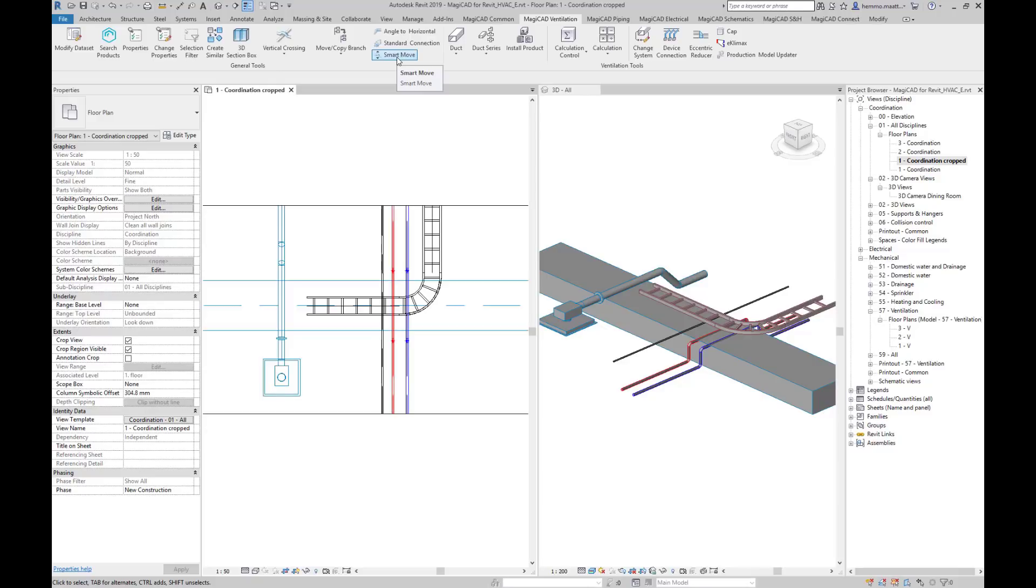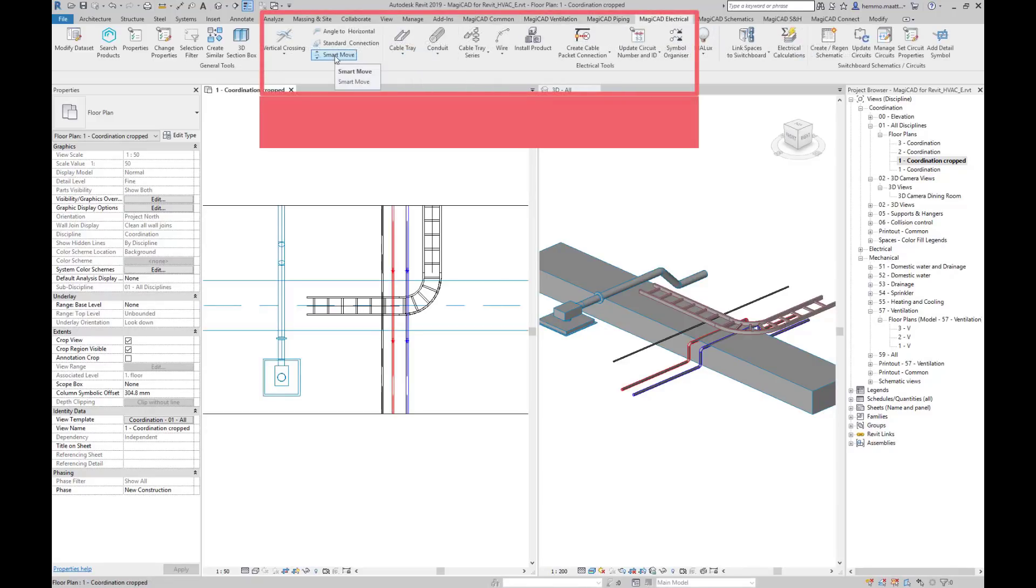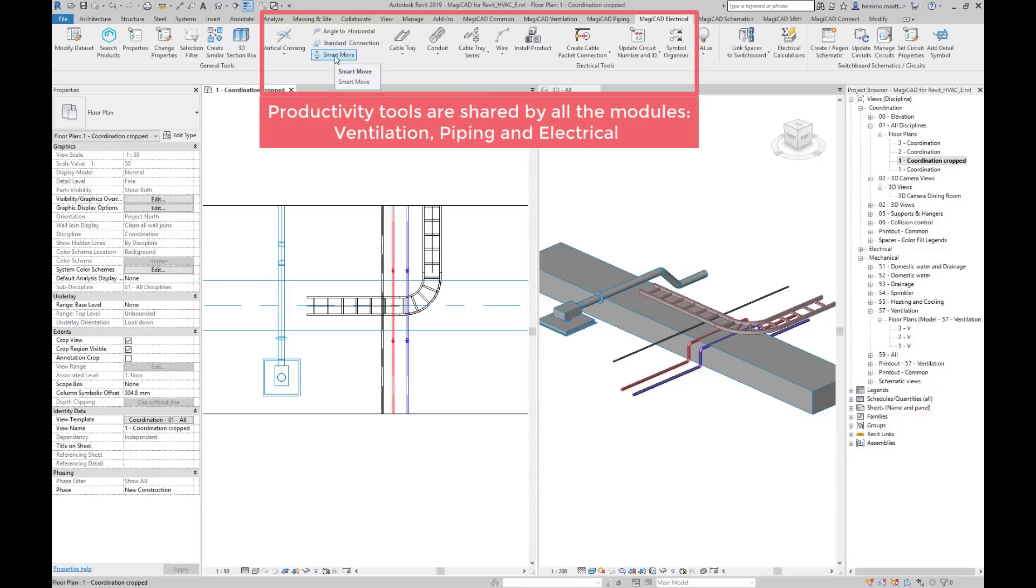The new tool contributes to better handling of coordination issues while keeping duct and pipe segments, cable trays, conduits, devices and components connected.